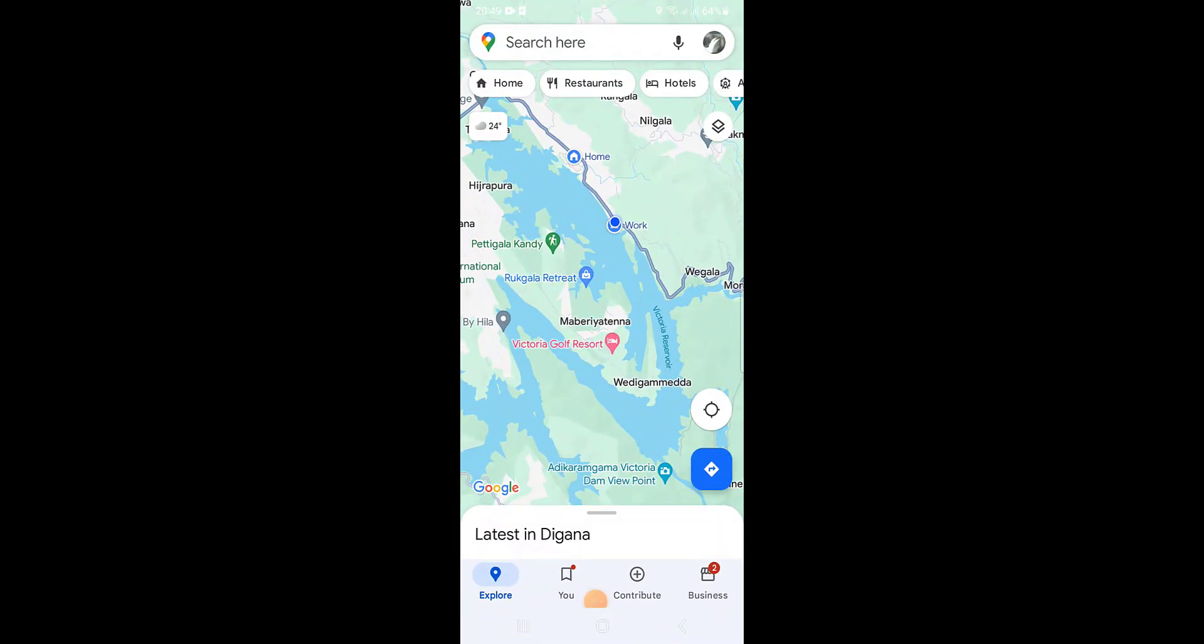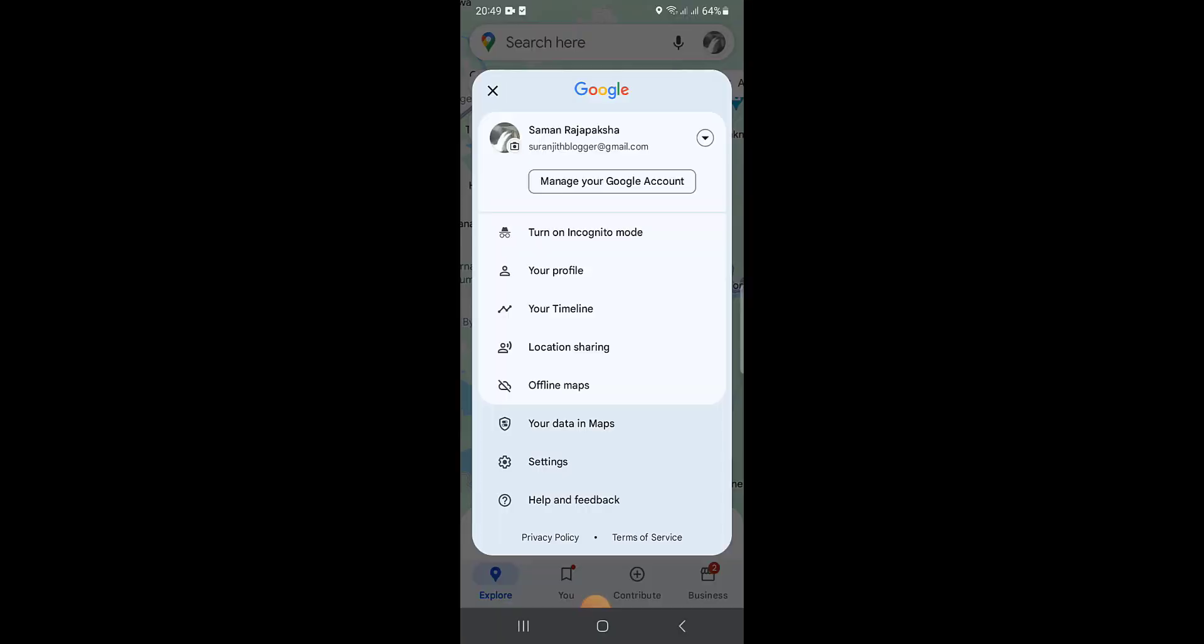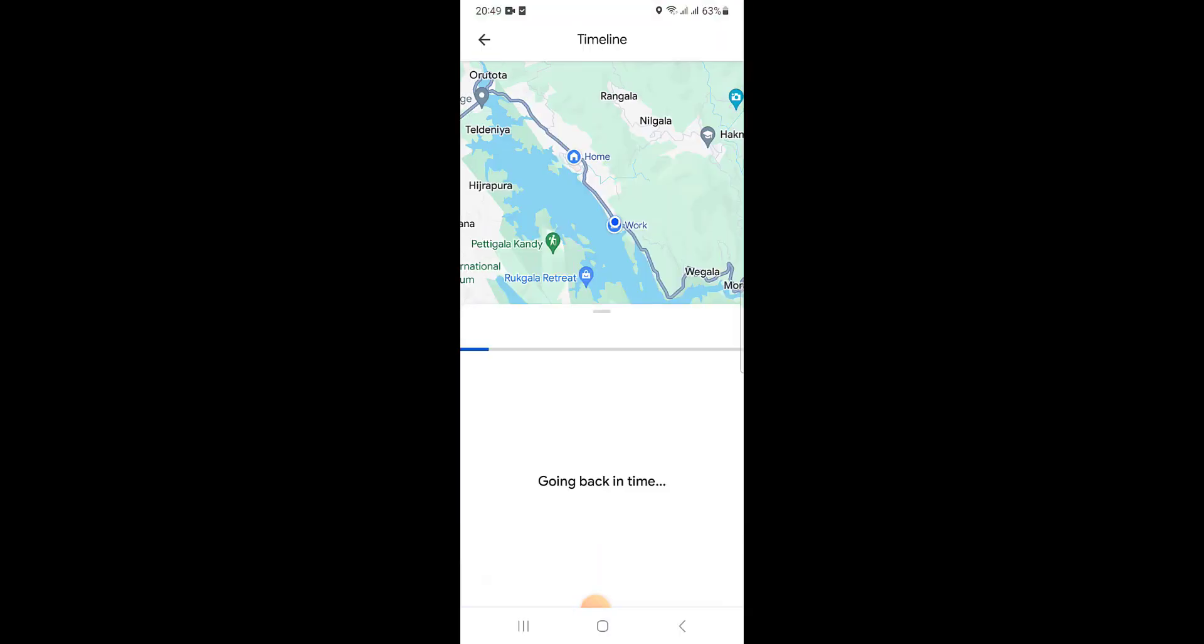Then you can see this type of menu. Select your timeline.